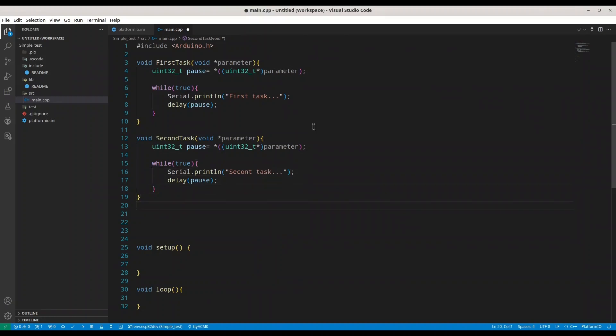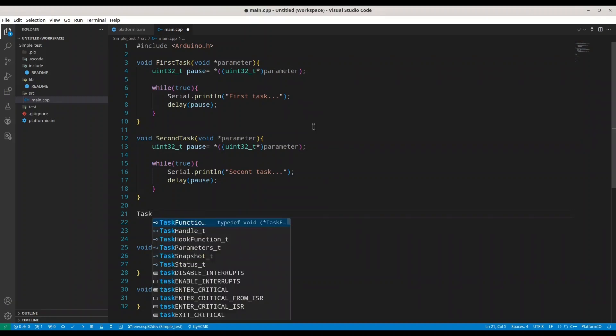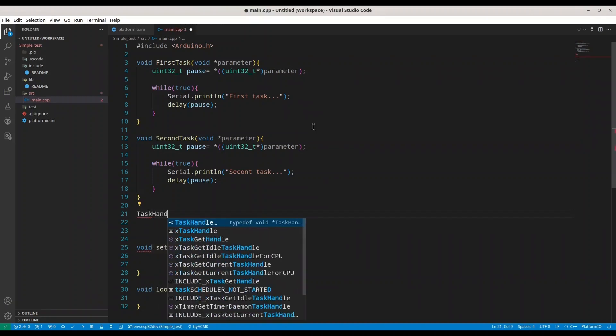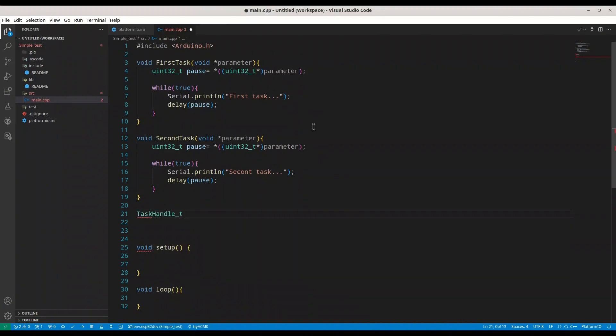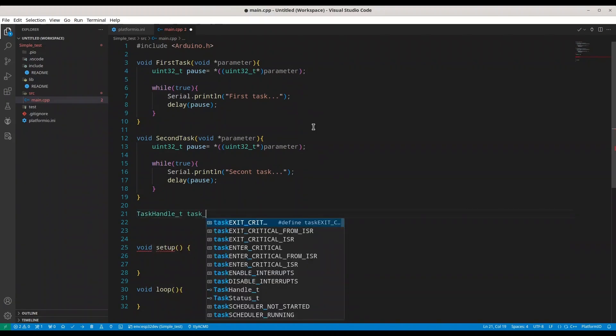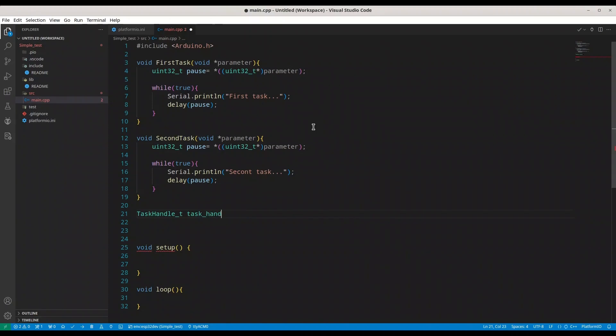Now I'm going to create one more variable, task handle t, call it task handle. But we are not going to use this variable in this episode. I'm going to explain how it works in some upcoming episodes. For now we are going to deal with a basic example.